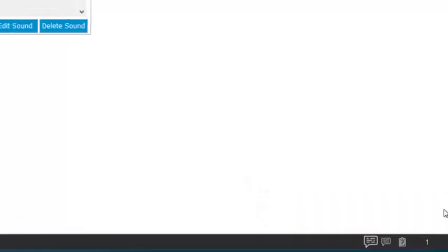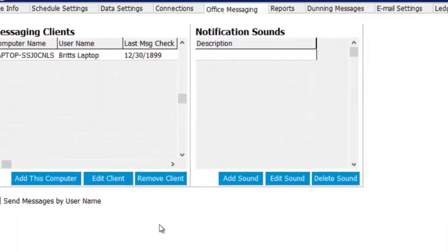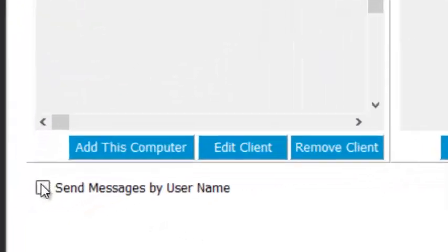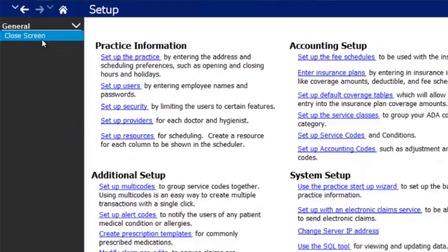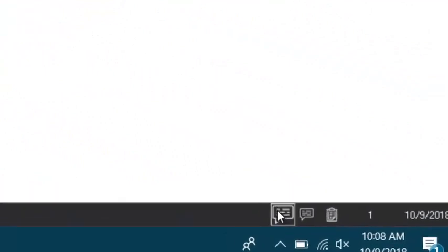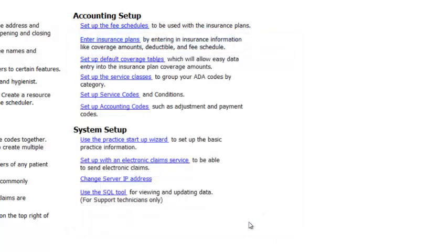The other option that we added now is to send based on user. So if I check to send messages by user, save my changes, now when I come down into this corner and choose my little bubble, it gives me my options to send to user one or user two or all. So wherever these users are logged in, it will send the message to that correct place for them.